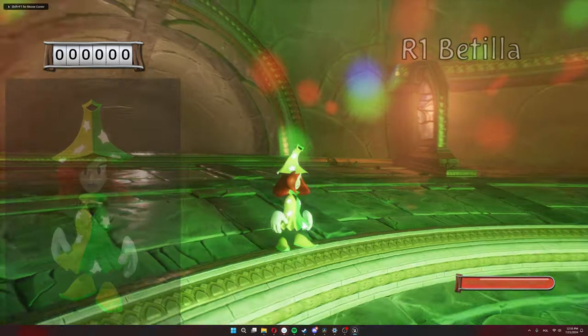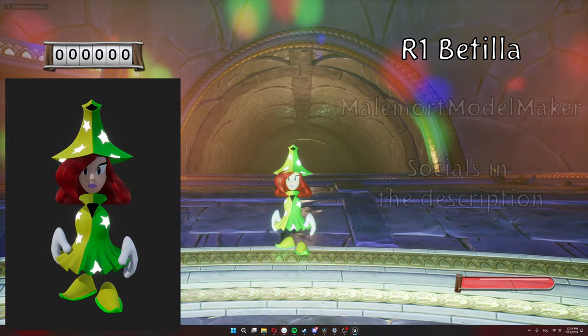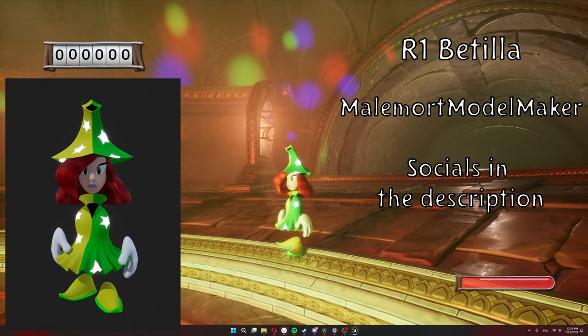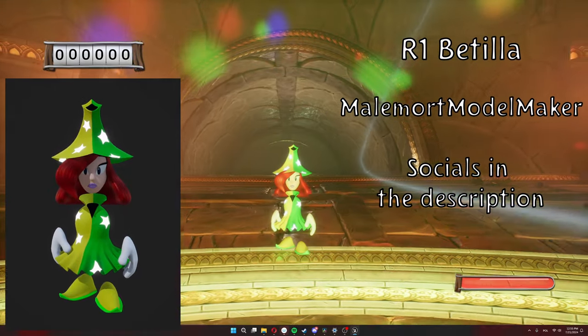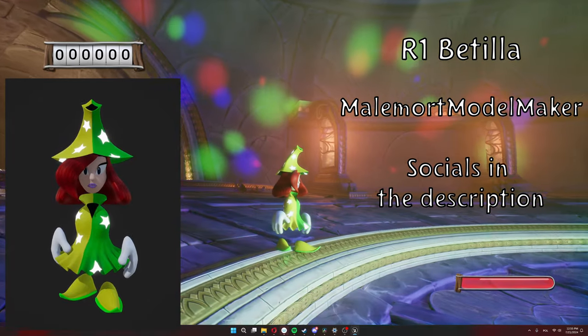Then we have Rayman 1 Betilla from Malamort Model Maker. Also a very awesome model. Thank you very much. It's a really cool idea.